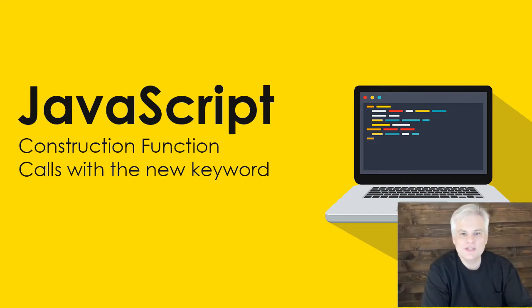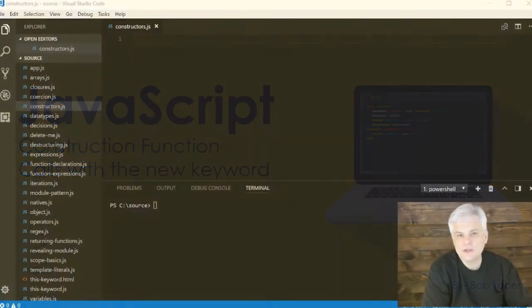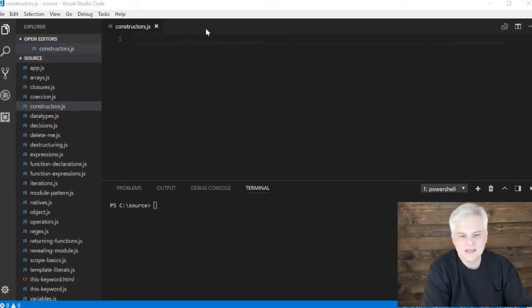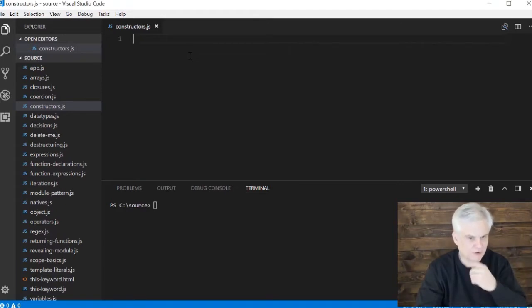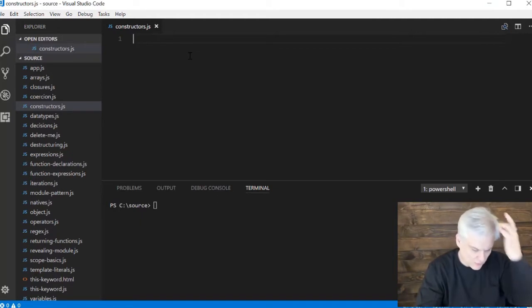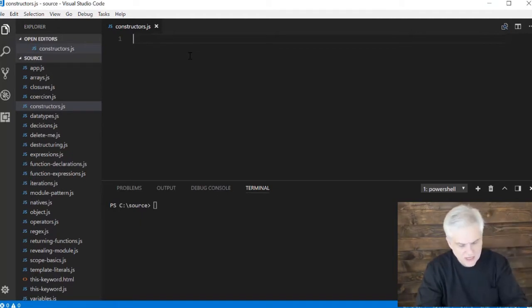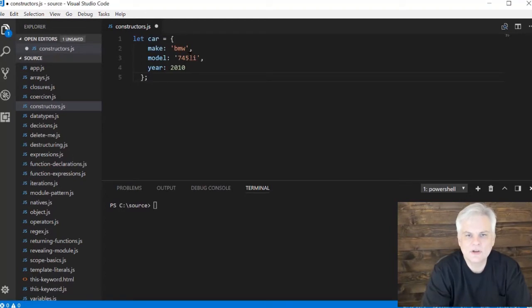Previously we saw how to create an object literal using this style of syntax. I've already created a file called constructors.js - go ahead and create that yourself if you want to follow along. I'm just going to paste in the car literal that we created in a previous lesson here.